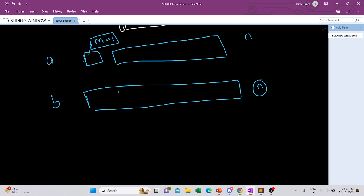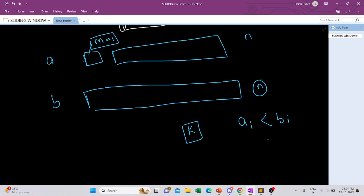We can reorder the elements of A and B in any order we want. We need to find how many elements we need to delete from A and B such that if we are left with k elements after deletion, a[i] is less than b[i] for all i in 1 to k.